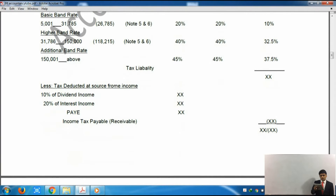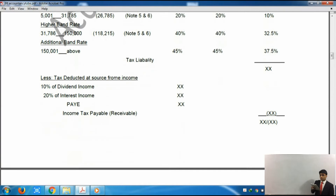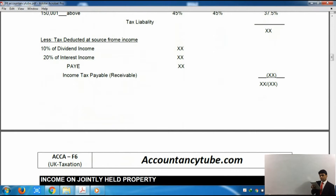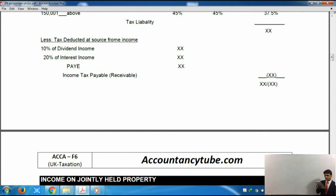After the tax liability is calculated, it says tax deducted at source — this is tax we have already paid. We paid 10% tax on dividends, so we deduct that from the liability. We also paid 20% tax on interest. Then there is PAYE — Pay As You Earn — which is the tax paid on your salary. That will also be deducted. After all deductions, the result is income tax payable, or receivable if the figure is negative.